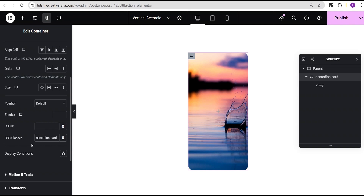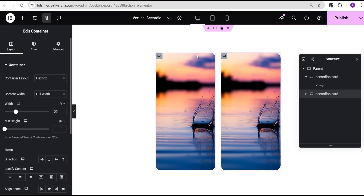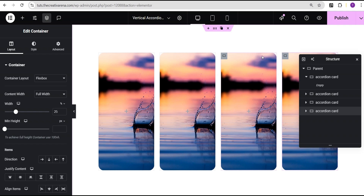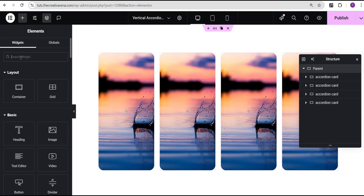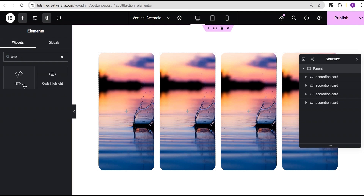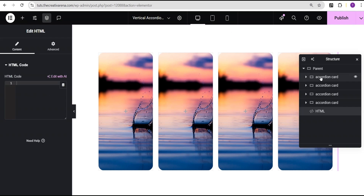Now the next thing I'm going to do is duplicate this accordion card multiple times — let's say four times — so we're going to have a four-card accordion. Then I'm going to select the parent container, search for an HTML widget, and select it. The HTML widget is now added as the fifth element within the parent container. It doesn't take any space so you can just leave it like that.